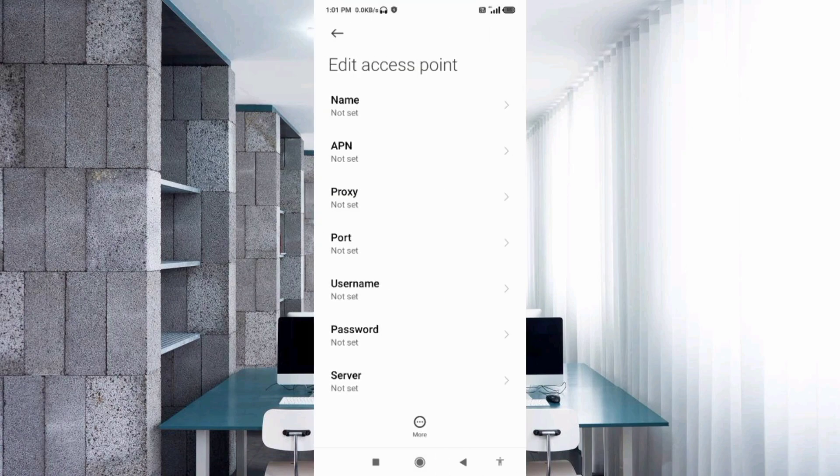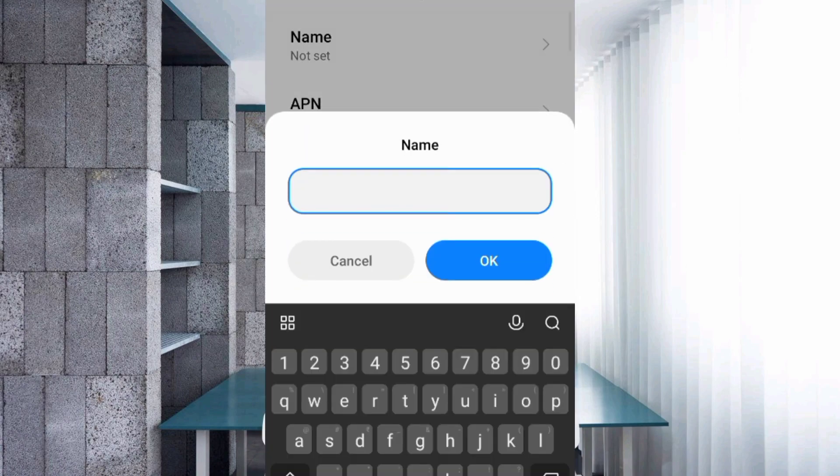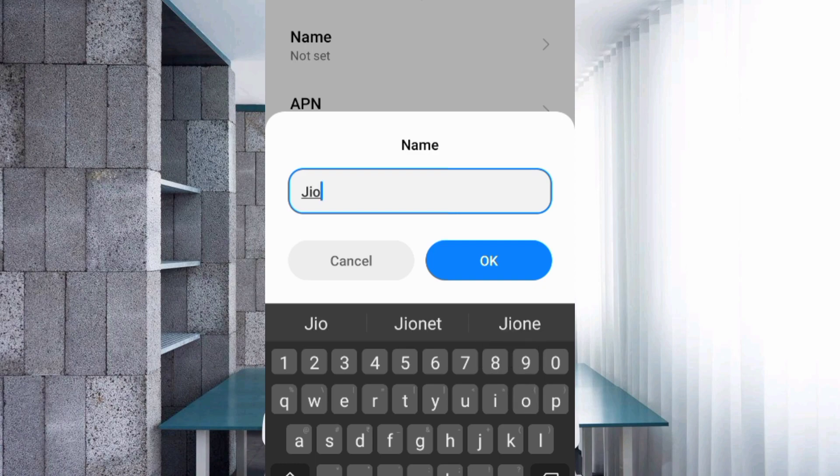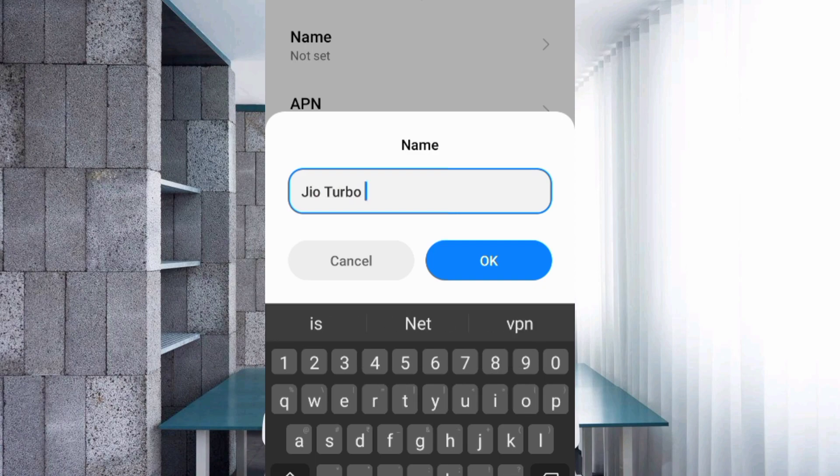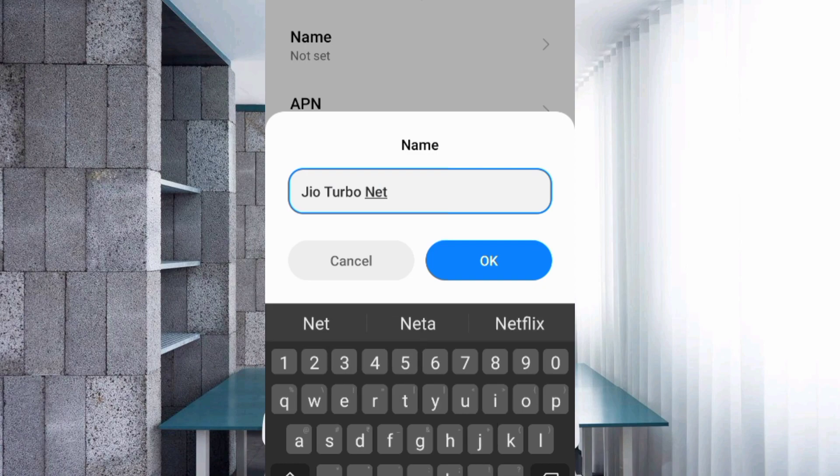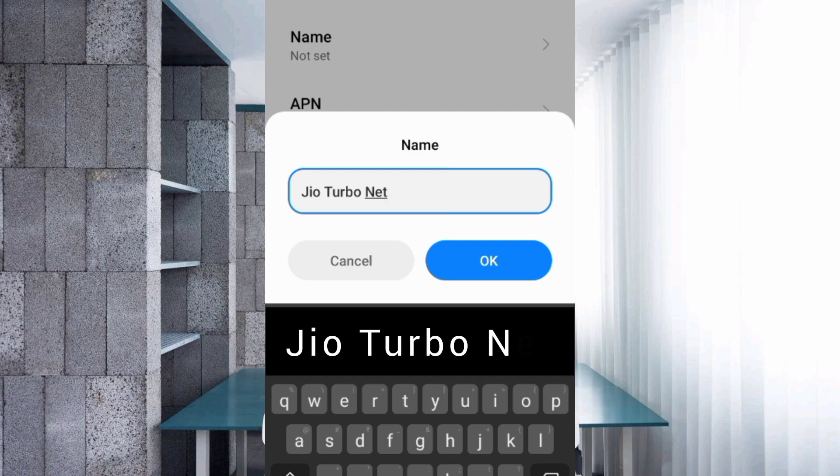Enter APN settings. Tap the name field. Name: Jio space Turbo space Net. Jio J capital letter, space Turbo T capital letter, space Net N capital letter. Tap OK.